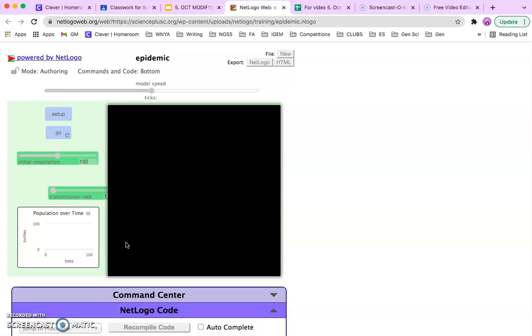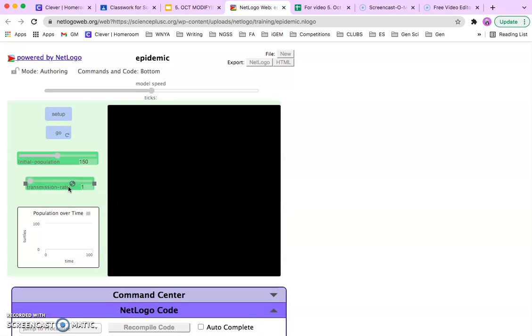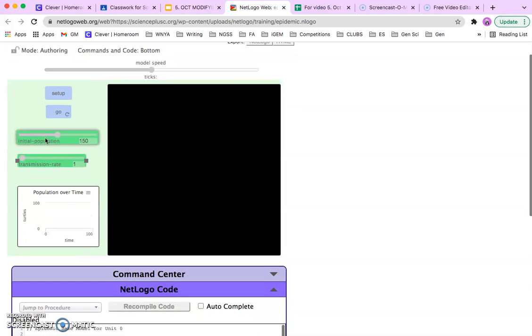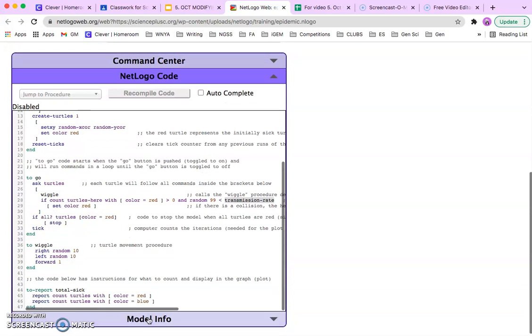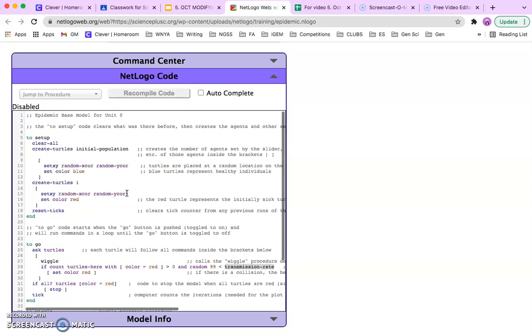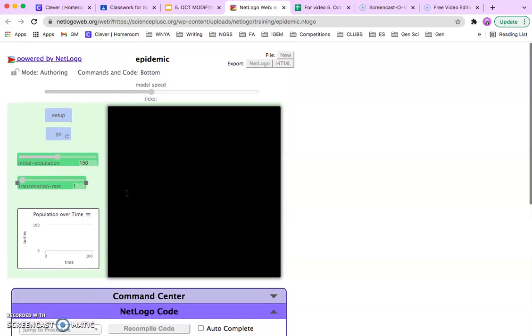This is going to insert our slider. And now, the code knows where to get the number from for transmission rate from the slider.